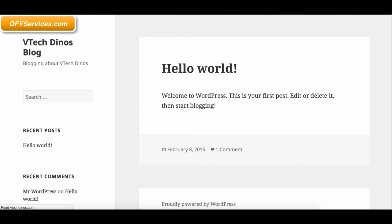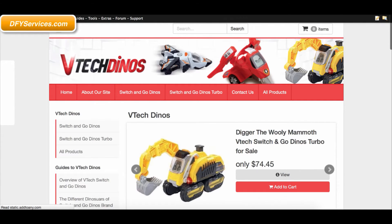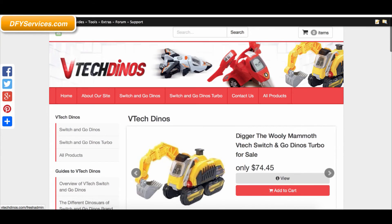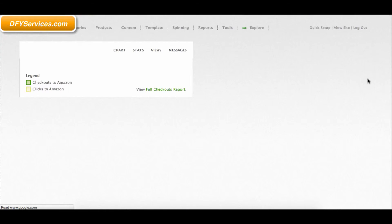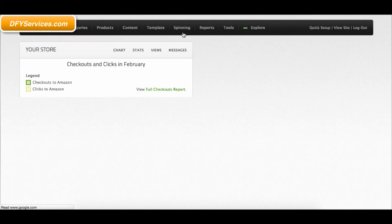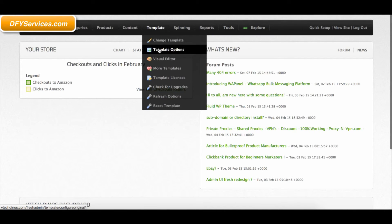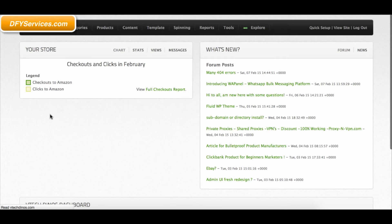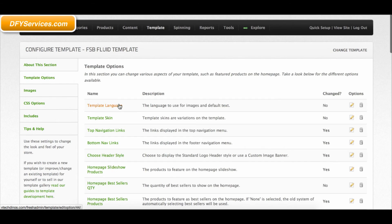This video is just for installing a blog in a subfolder for your FSB store. I will do another video showing how you can use the Fluid WP theme to make your blog match your FSB theme.